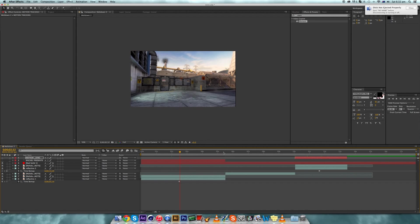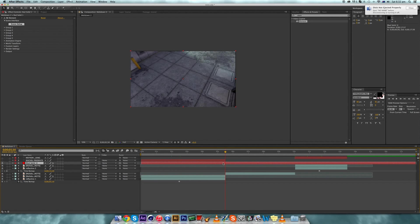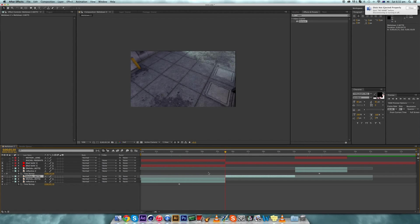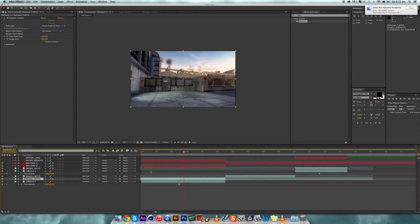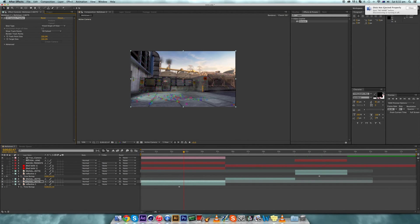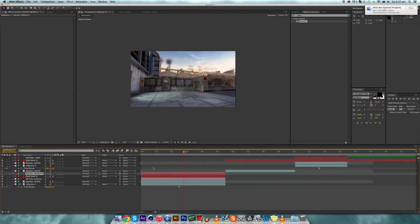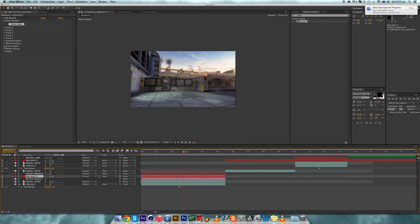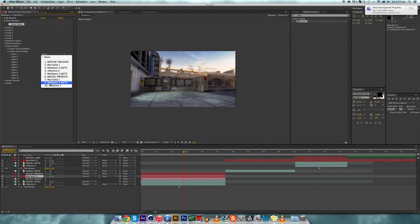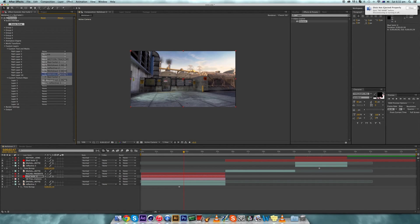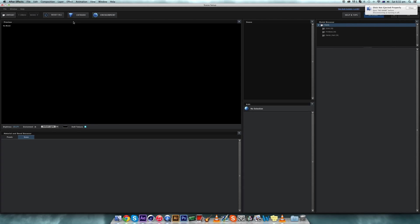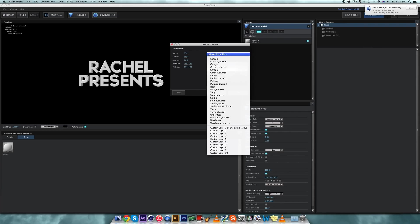Split the element layer to the same length as the clip. On the clip that you 3D camera tracked, click Create Camera. Then click on the element layer, go to Custom Layers > Custom Texture Maps, set the first reflection. Then Custom Text and Masks is going to be 'Rachel presents'.